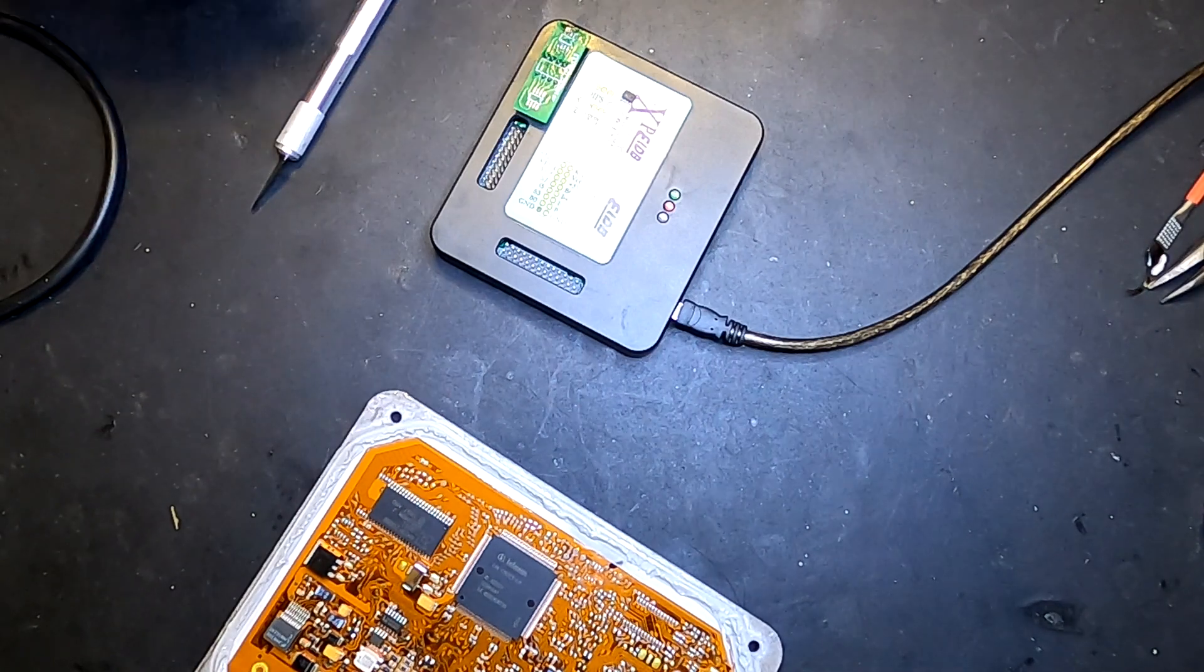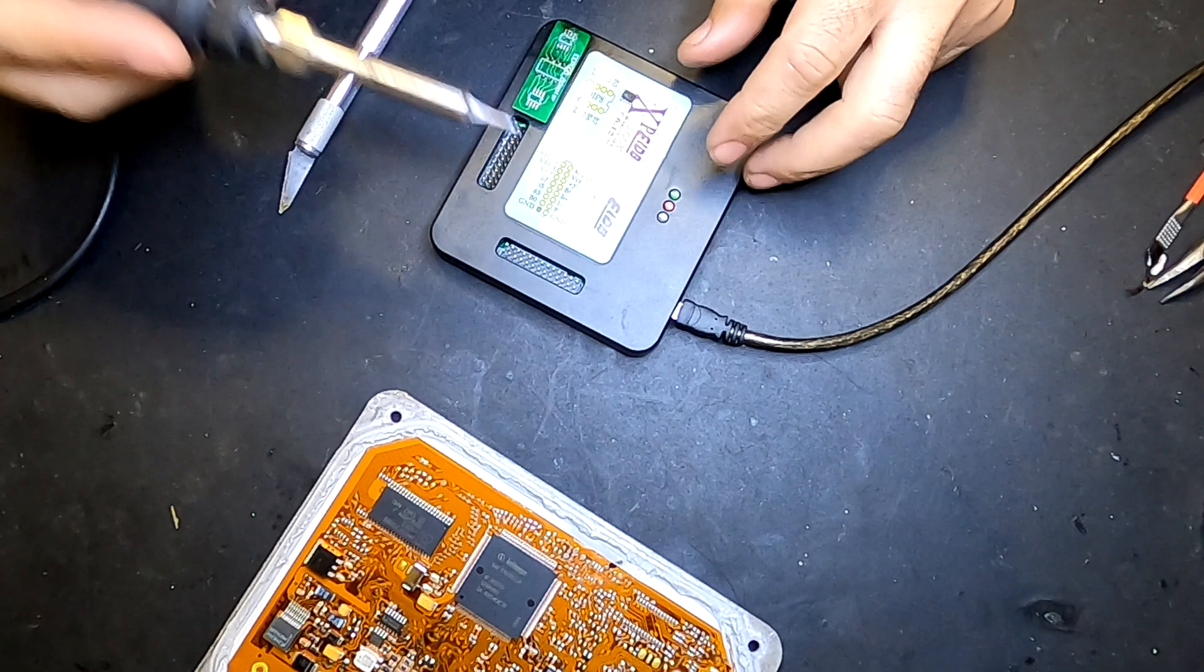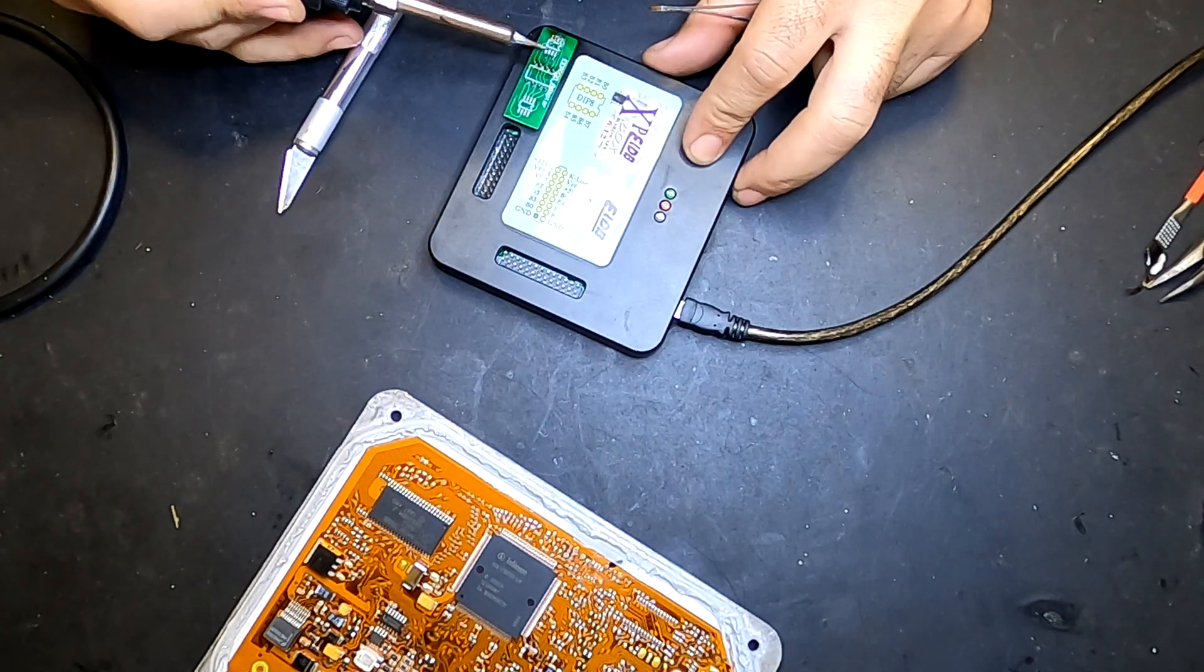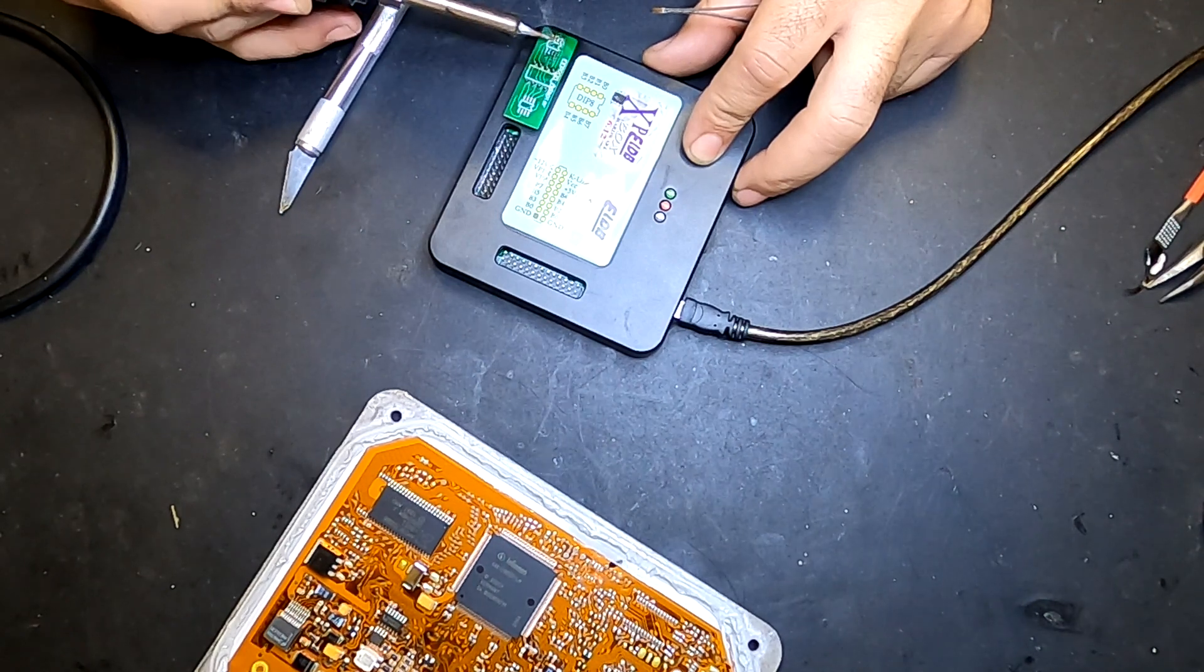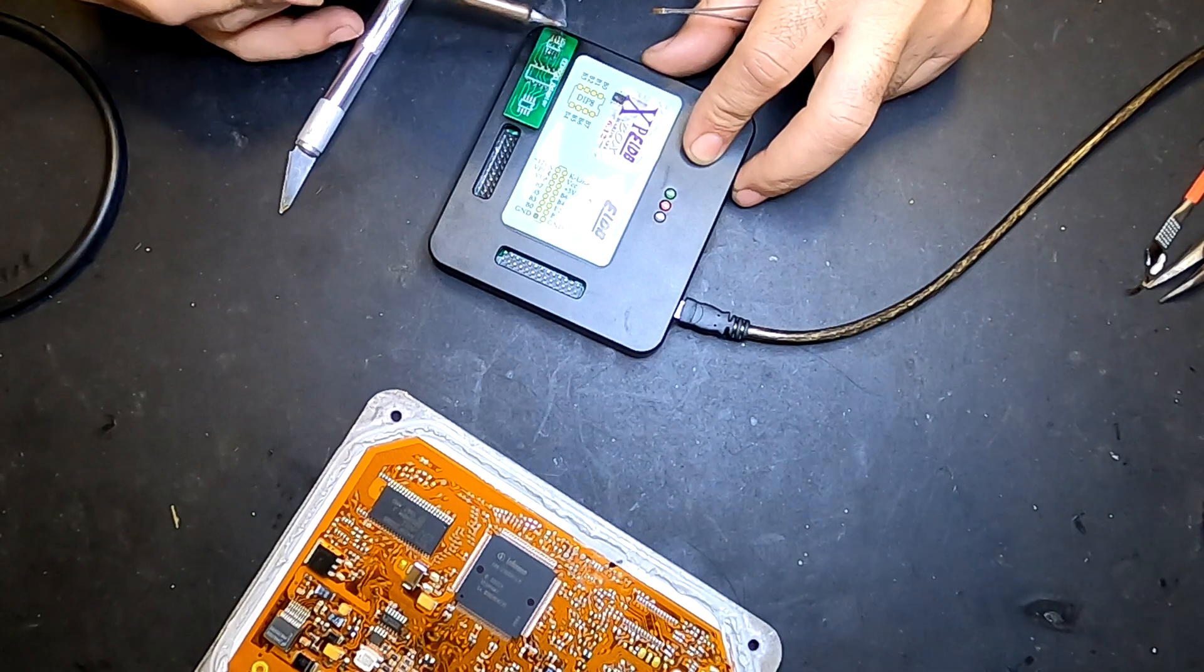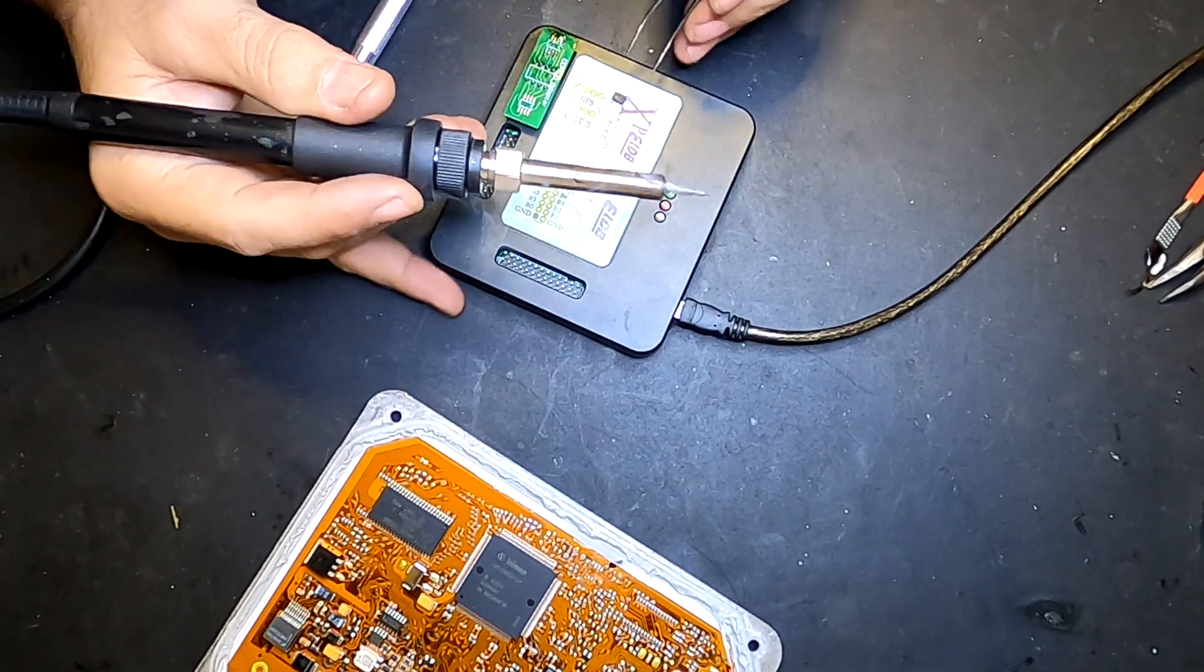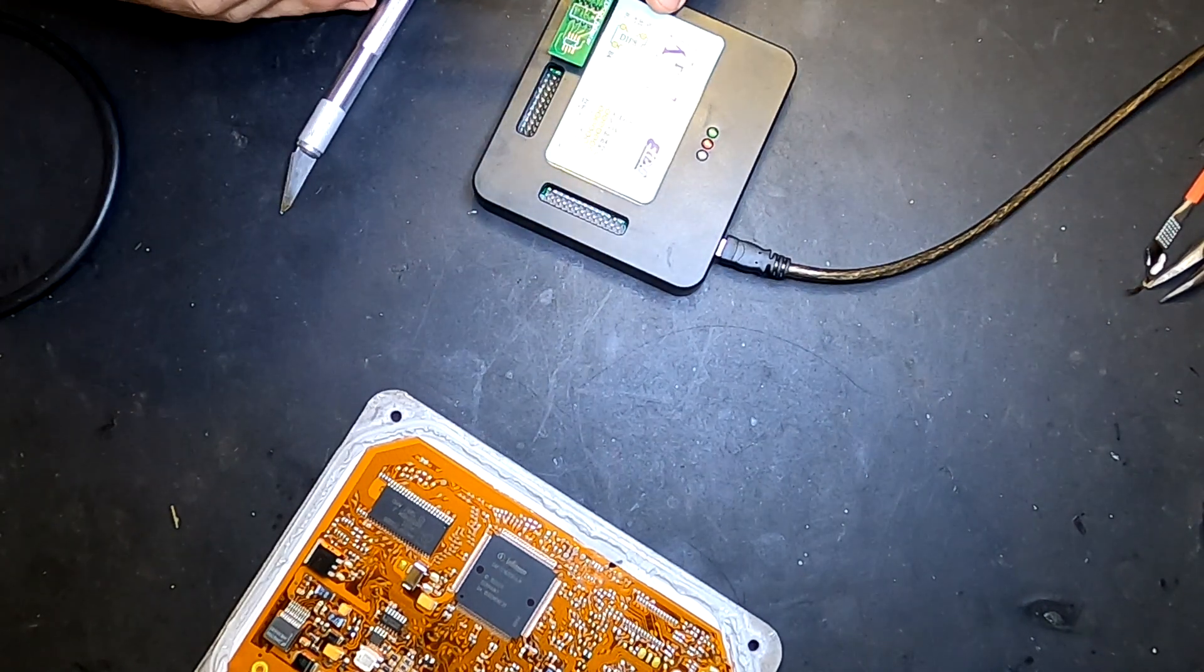Okay, first I add some flux to the solder pads there. Now I'm just cleaning the old solder from the previous project. Now I'm going to be soldering the EEPROM in the adapter so I can get a good reading.